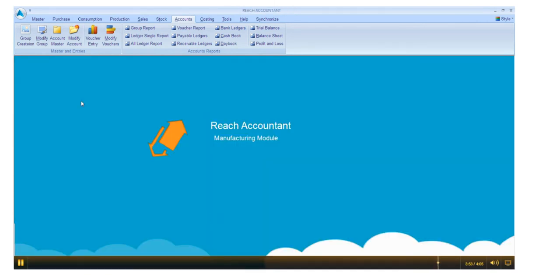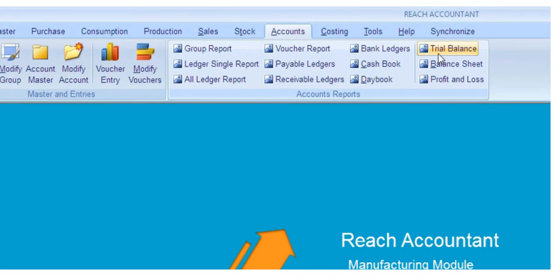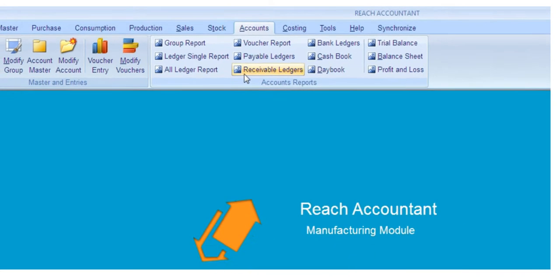If you want to modify the voucher, click modify voucher. Click the required field to view the reports.